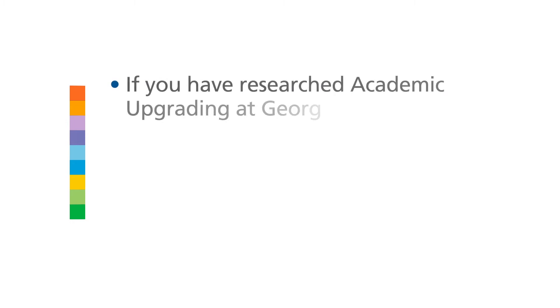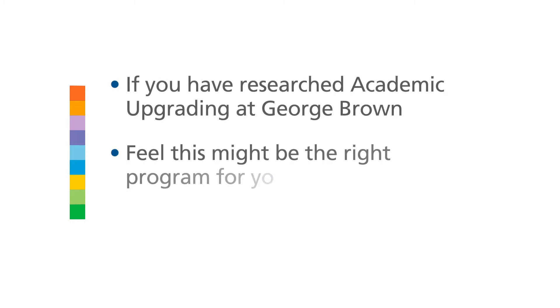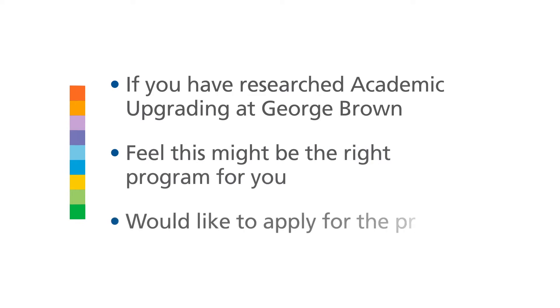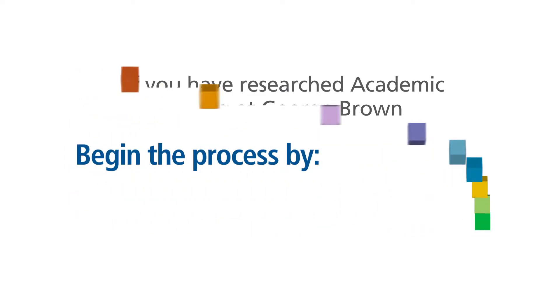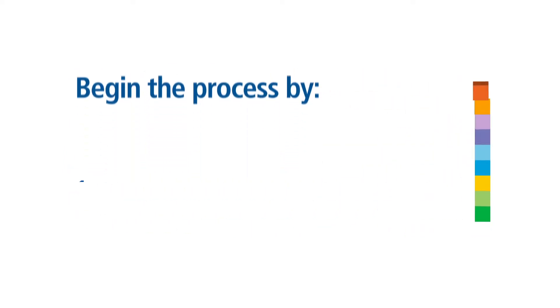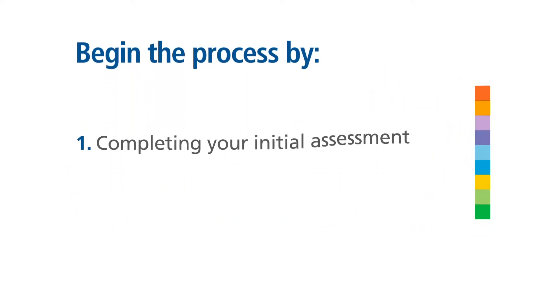If you have researched academic upgrading at George Brown, feel this might be the right program for you, and would like to apply for the program, you can begin this process by completing an initial assessment.